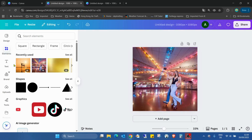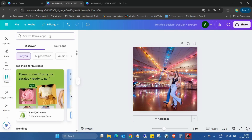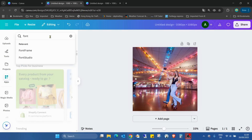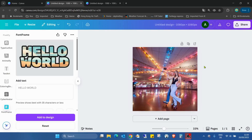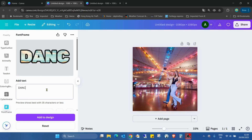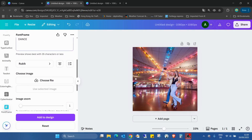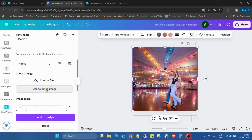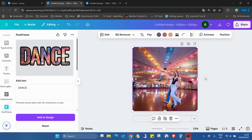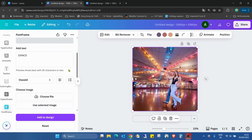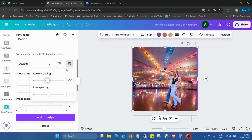I uploaded the image. I'm going to the app section and looking for the app called Font Frame — this blue one. First of all, change the text, scroll down a bit, select the image and use the selected image. Here we can change the font if you want, and also change the alignment, but with one single word this doesn't really work. We can also change the letter and line spacing.